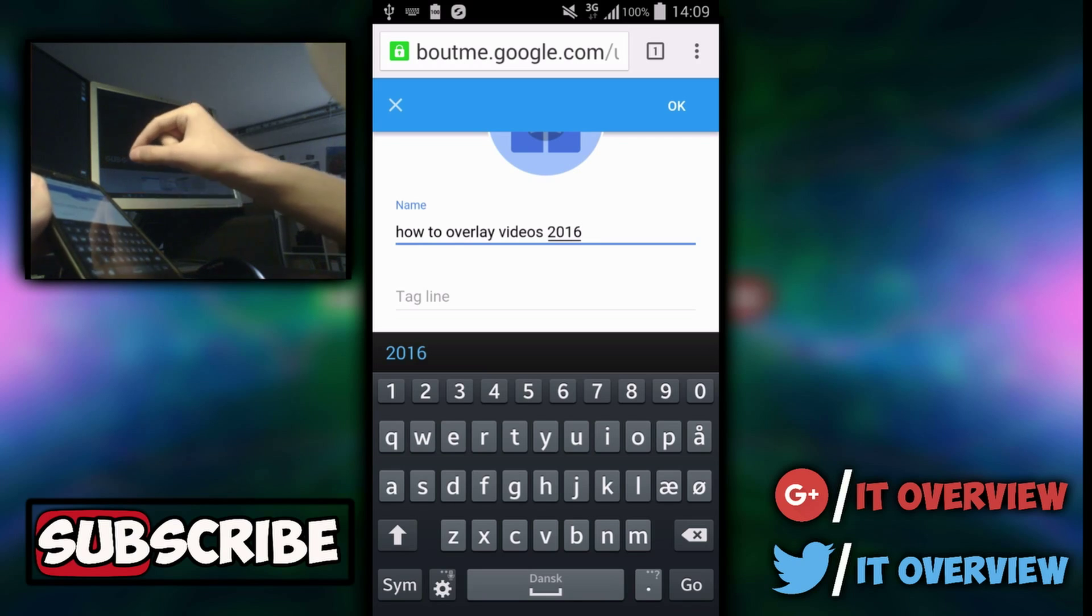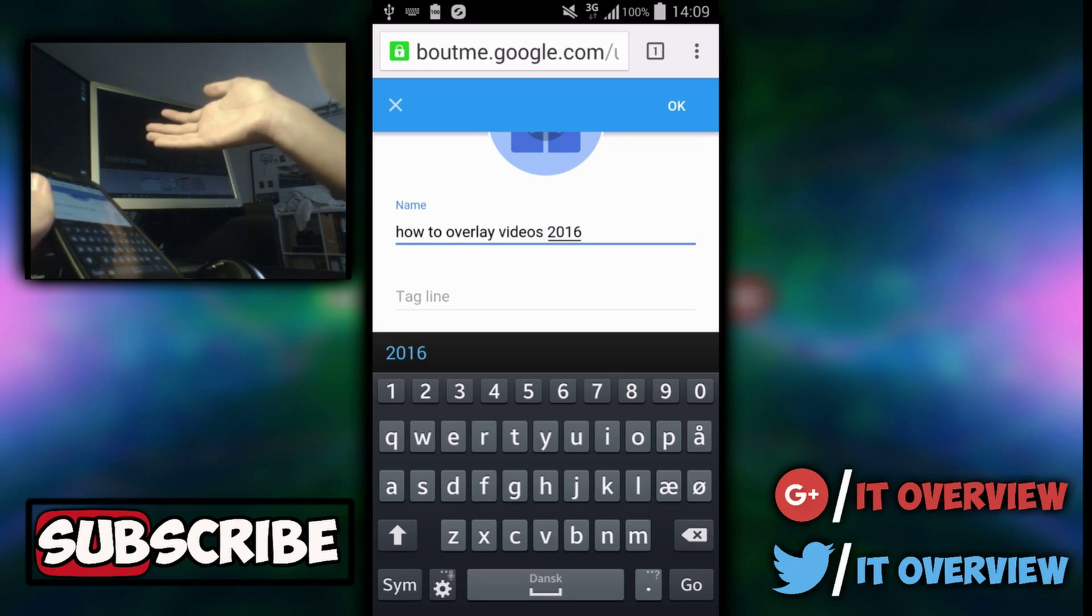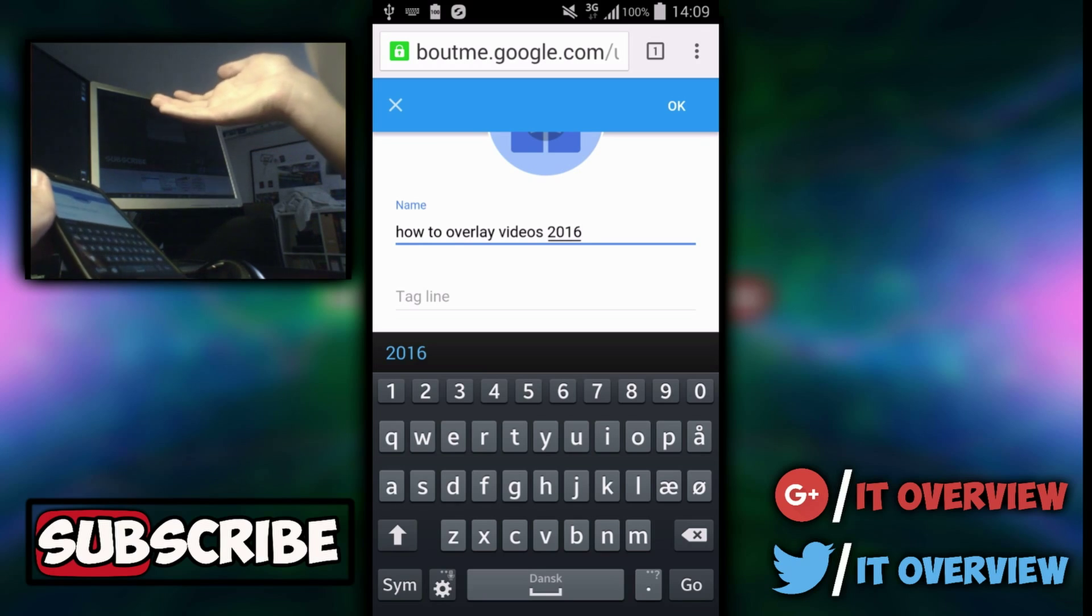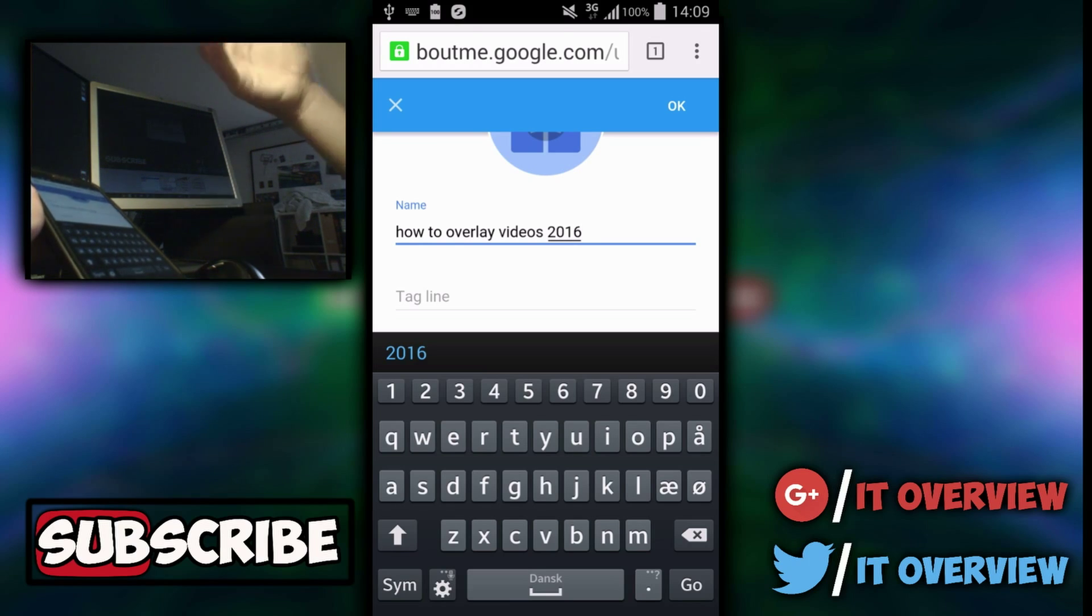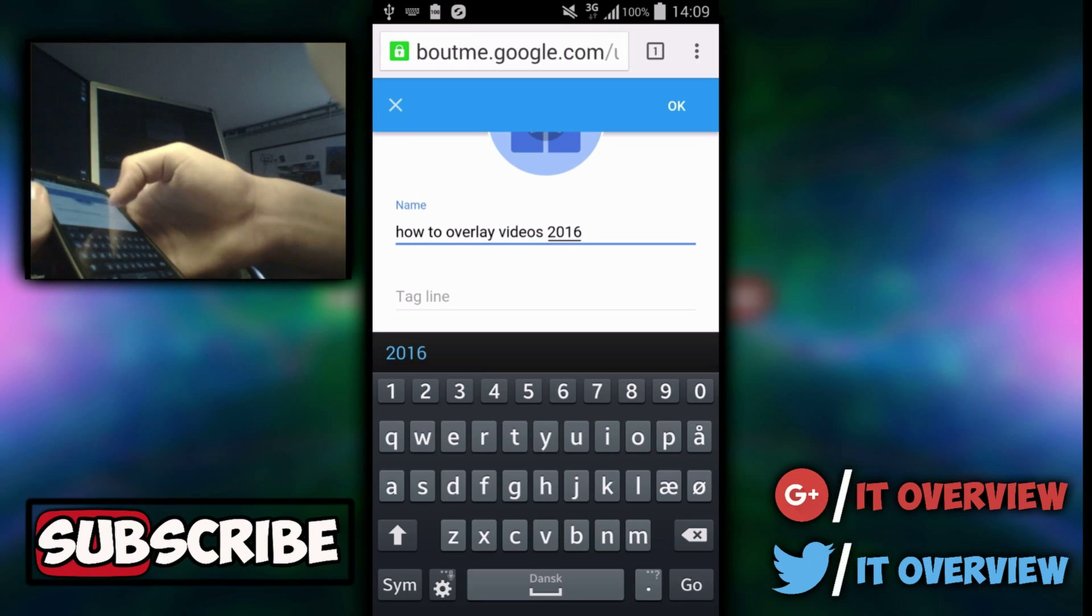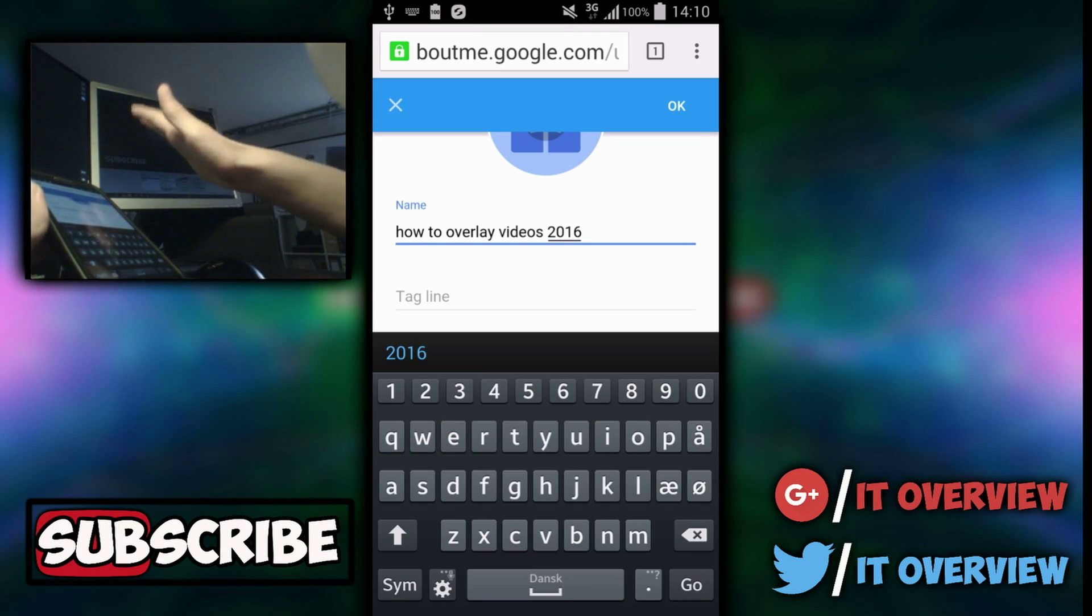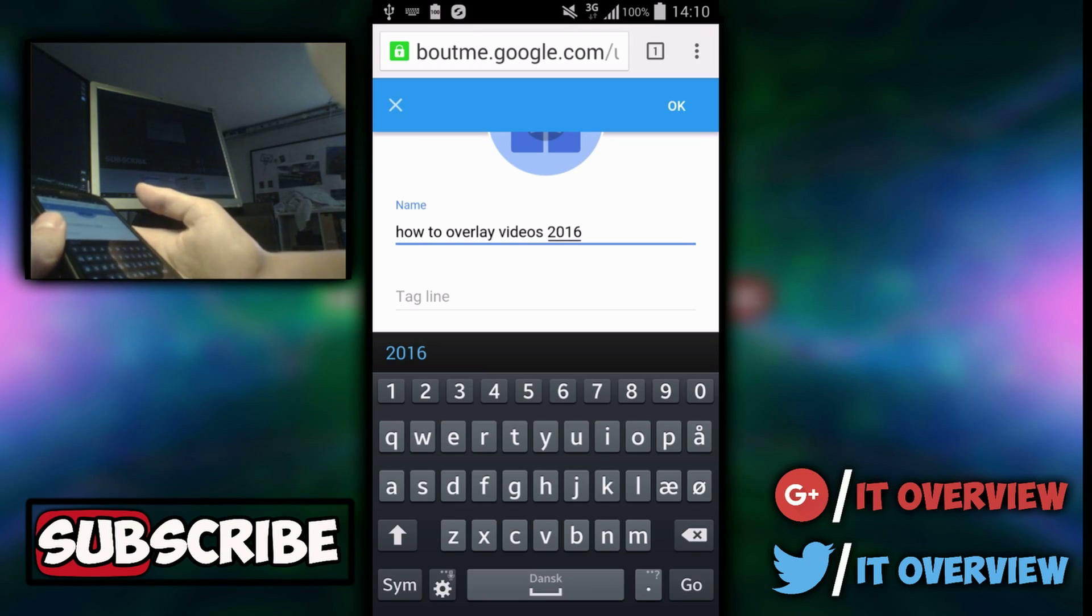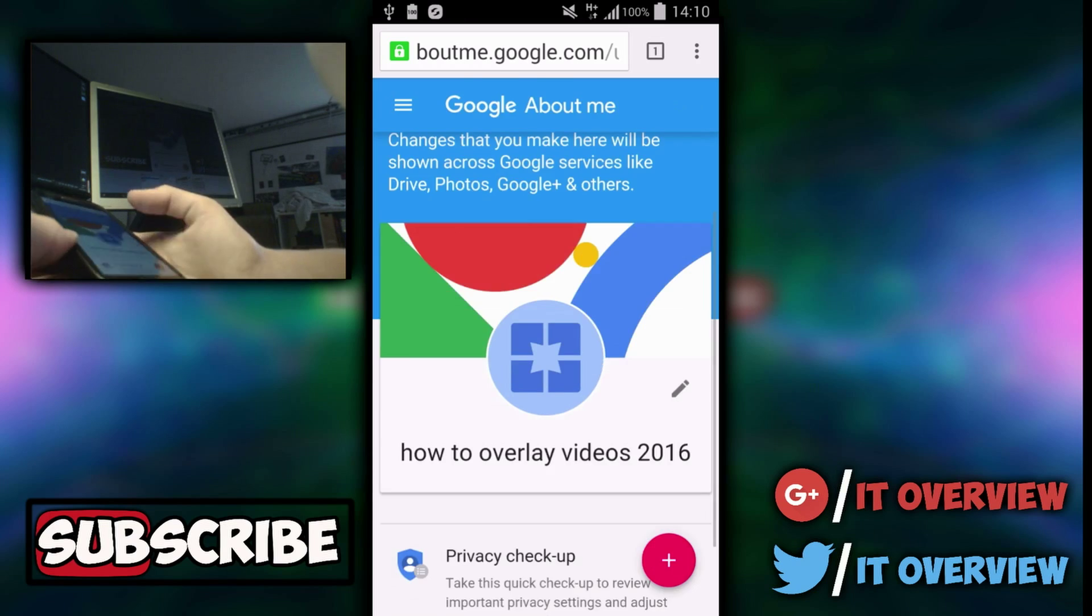It's very simple. Sometimes it can take some hours for YouTube to actually change the name, but don't worry. Once you have changed the name in here, it will be changed on YouTube after a couple of hours at least. Once you've done that, you want to press OK and you have changed the name.